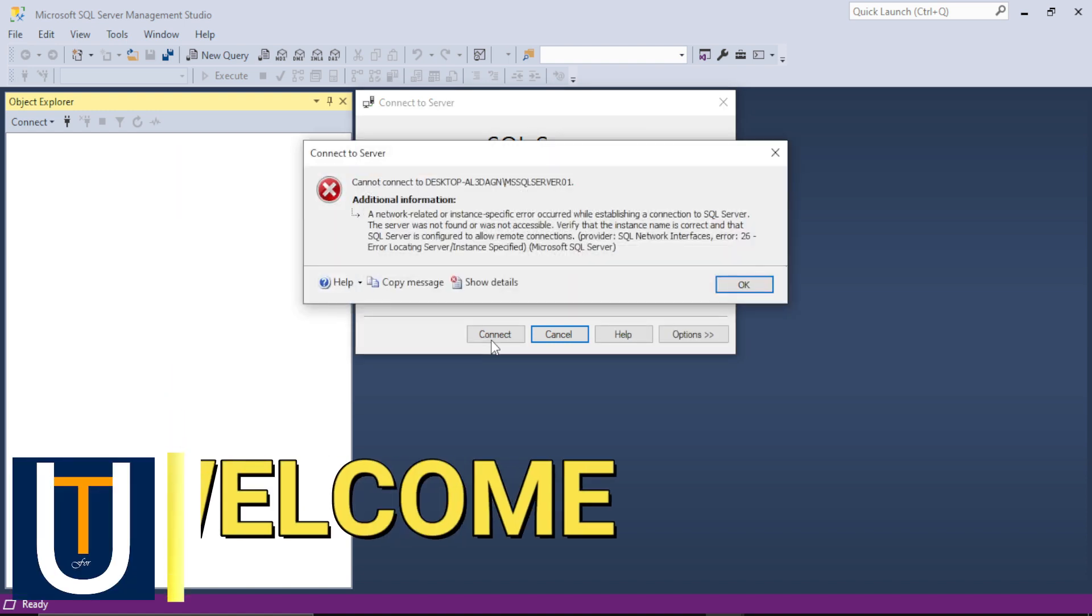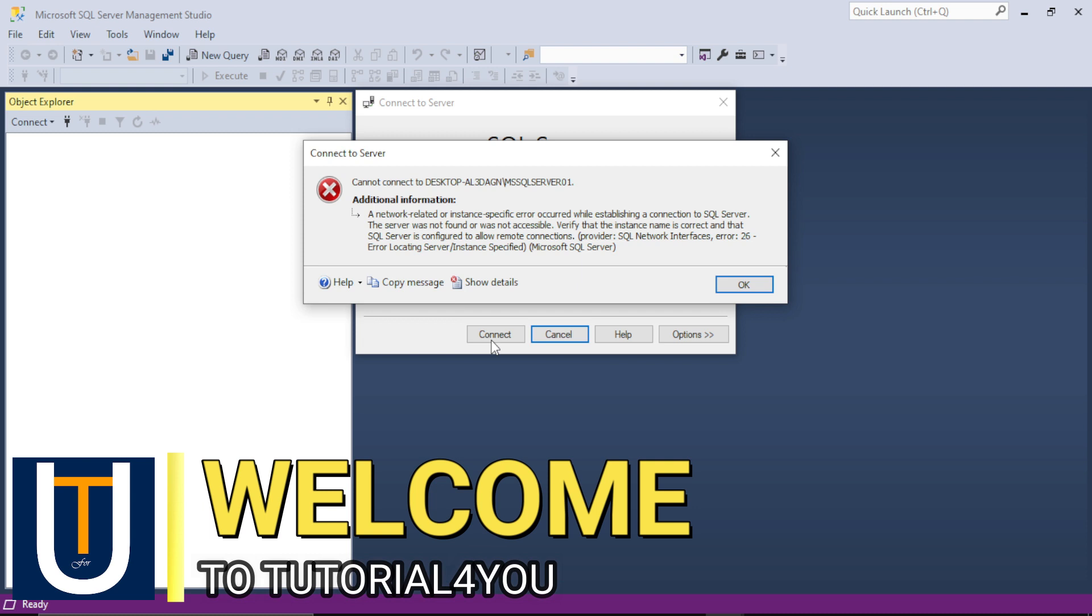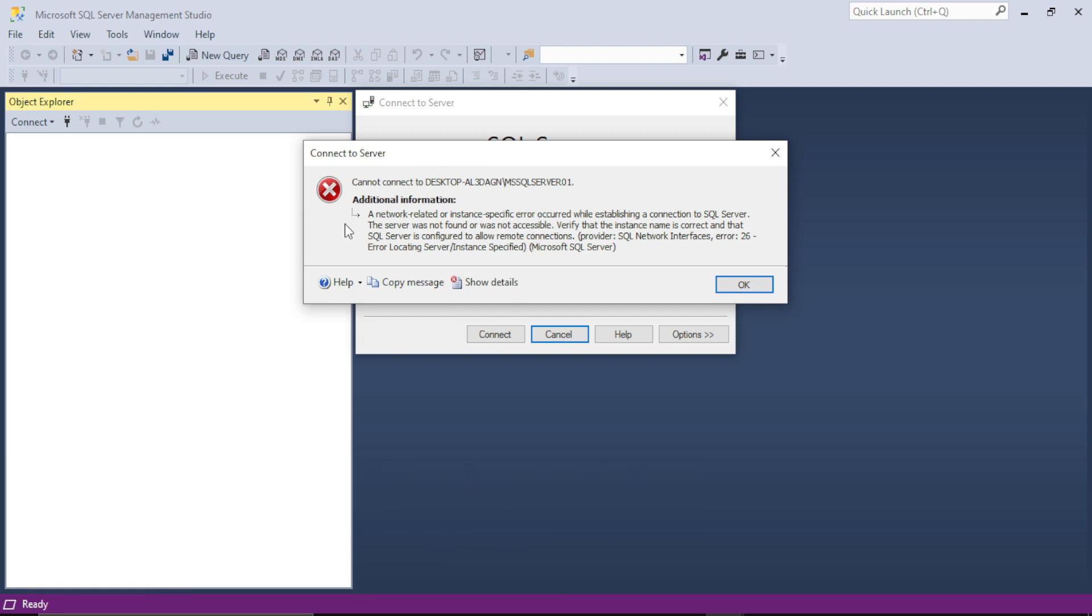Hello, welcome to Tutorial for You channel. In this video I will show you how to solve this error. This error comes when we try to connect to our SQL Server: a network related or instance specific error occurred while establishing a connection to SQL Server. The server was not found or was not accessible. Verify that the instance name is correct and that the SQL Server is configured to allow remote connection.